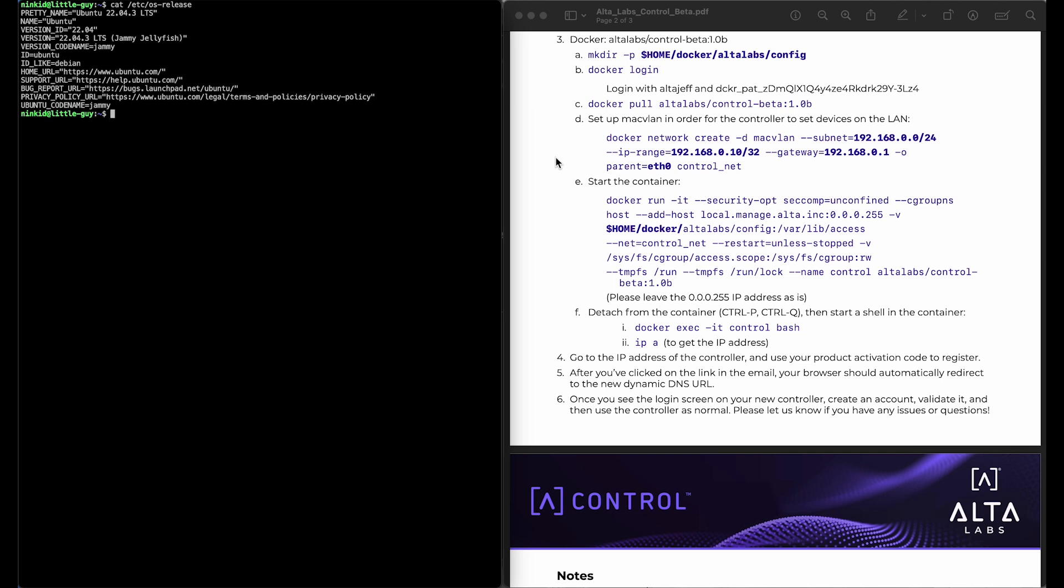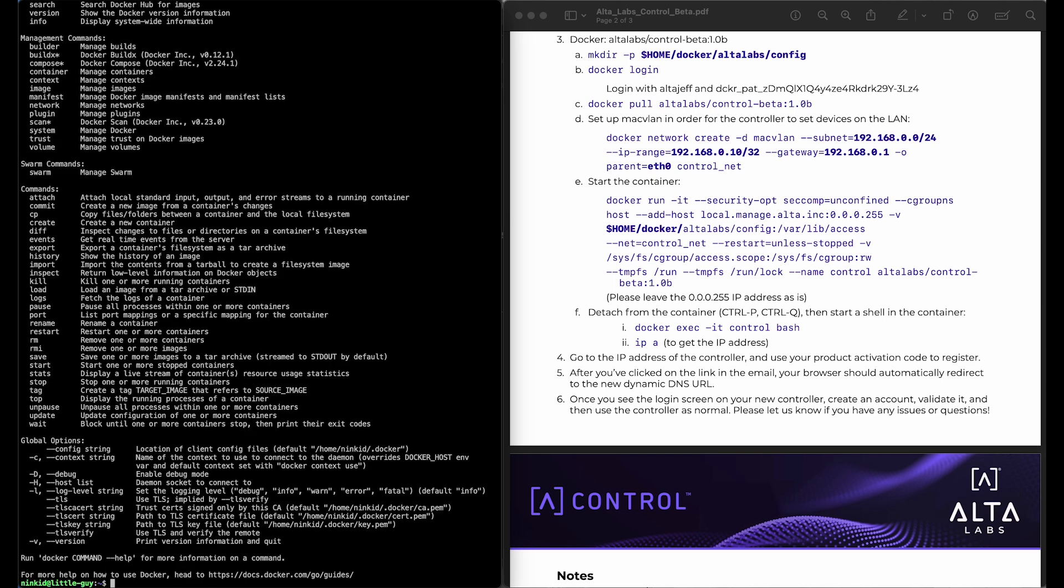I have previously installed Docker version 25 before this video, so we know that everything is good to go there. I'm actually going to skip this first step. I'm not going to create a separate configuration directory because I'm going to treat this container as a traditional monolithic Linux box.